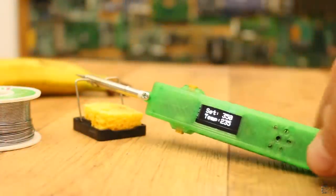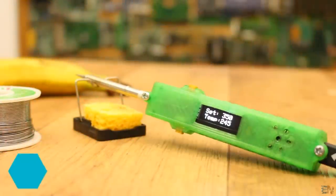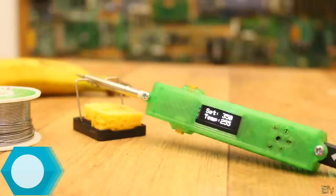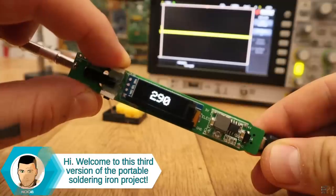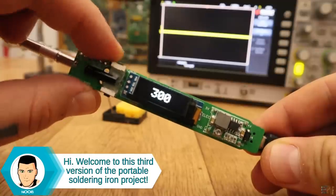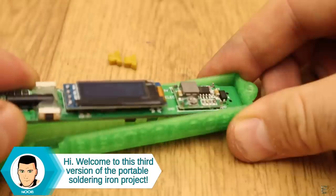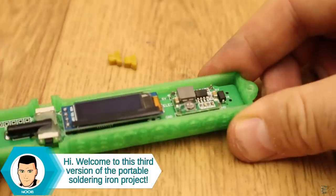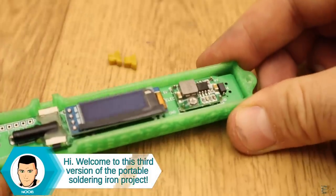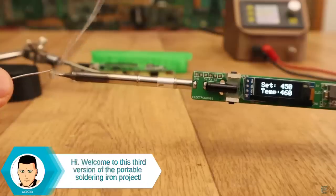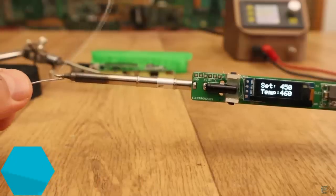This is the third version of the portable soldering iron board and probably the last one because I'm quite satisfied with the new design. The board is smaller so it will be more compact.